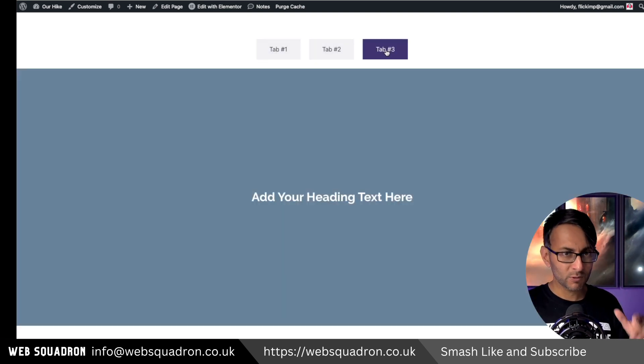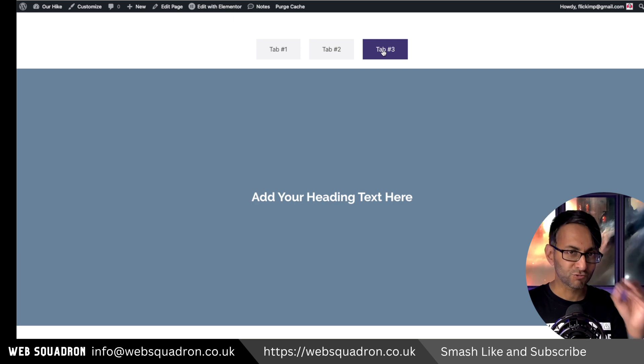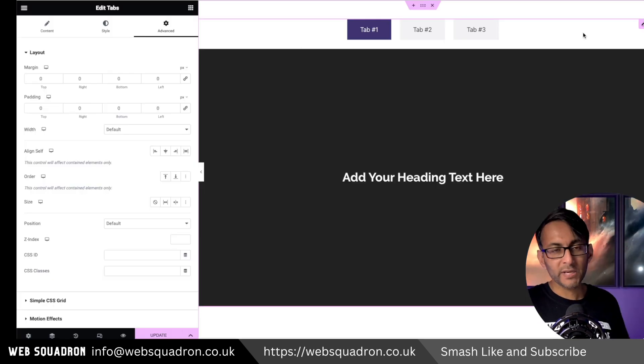This is now changing on hover and this is really easy and simple to do with a little bit of code.